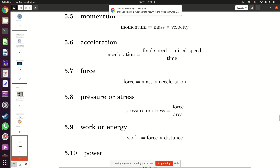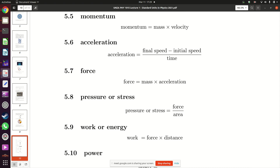Pressure is force divided by area, and stress is also force divided by area. The difference is that pressure is exerted from outside the body, while stress is felt inside the body. These are things we will look at in future lessons.